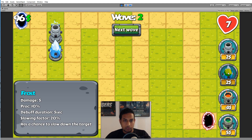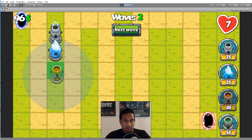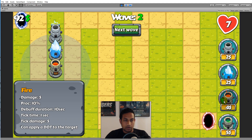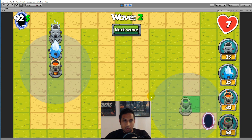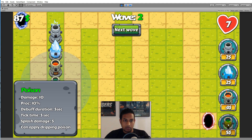The frost tower has a 10% proc chance and can slow the target's movement speed by 20% for 5 seconds when the debuff procs. The fire tower does 5 damage with a 10% proc chance, and its debuff applies 8 damage over time — once per second for 10 seconds, dealing damage 10 times over the debuff duration. The poison tower applies an area blast debuff that soaks the target in poison, causing it to drop poison on the ground as it moves — other enemies that step on the poison have their health reduced.